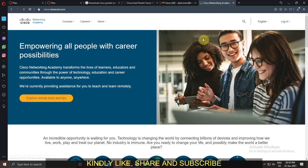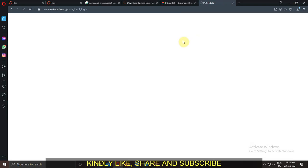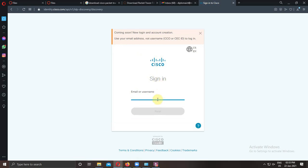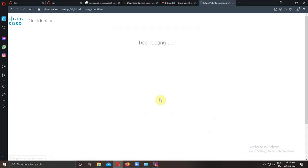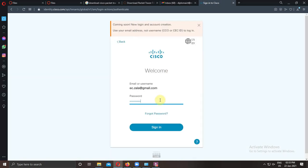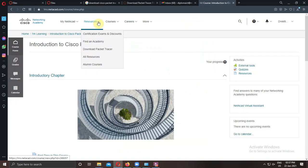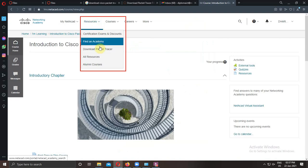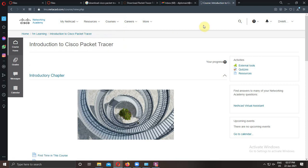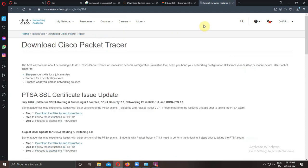Now login into this website. Enter your username. Click on next. Enter your password and sign in. It will open your course. Go to the resources. Select Download Packet Tracer.